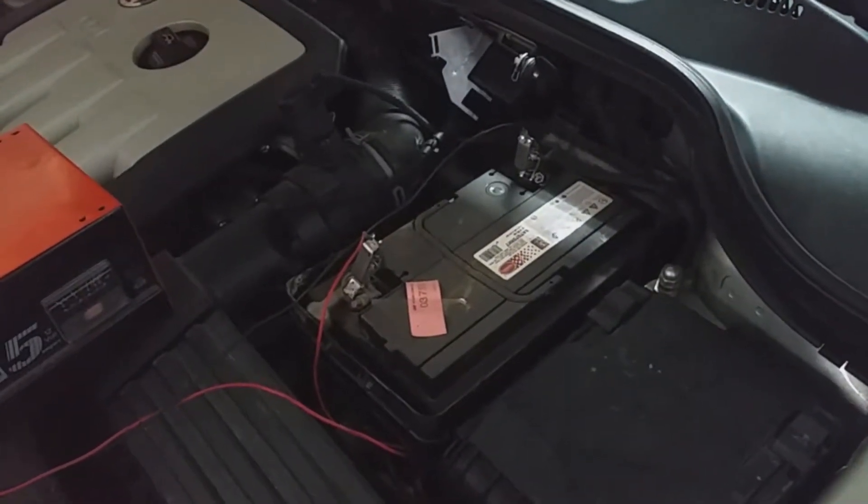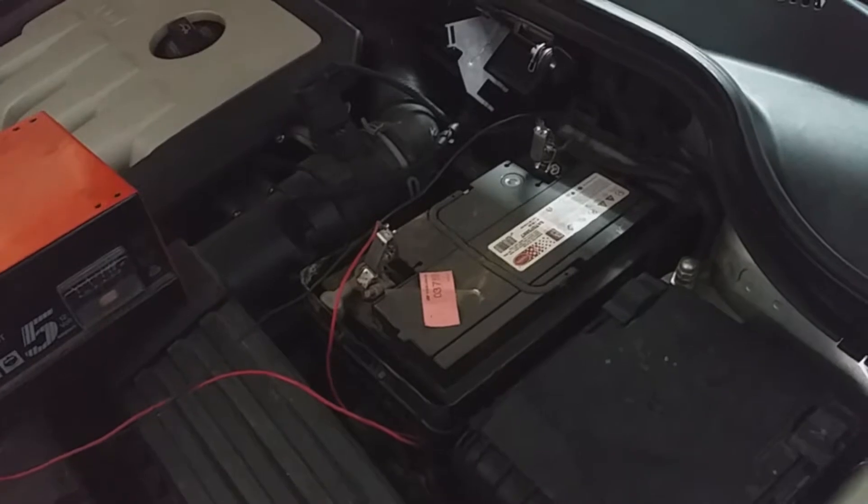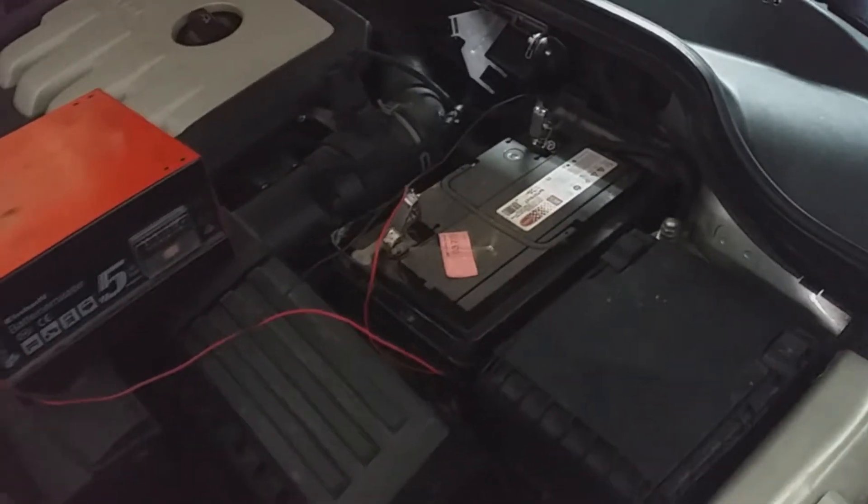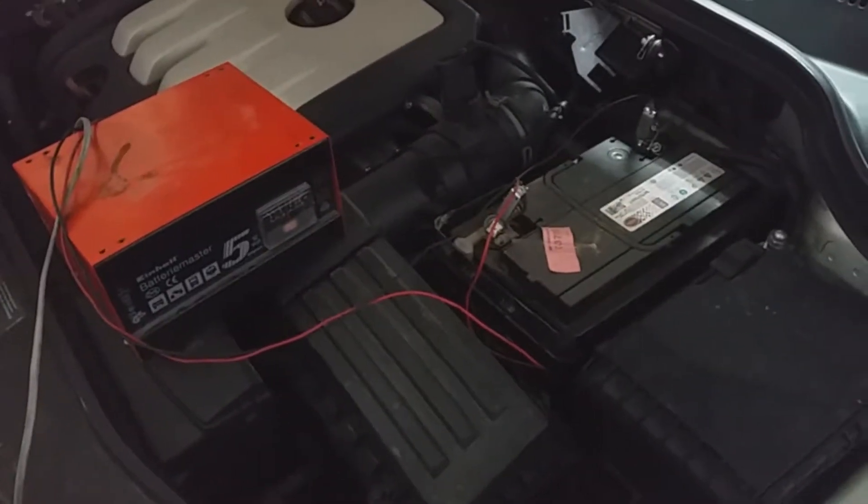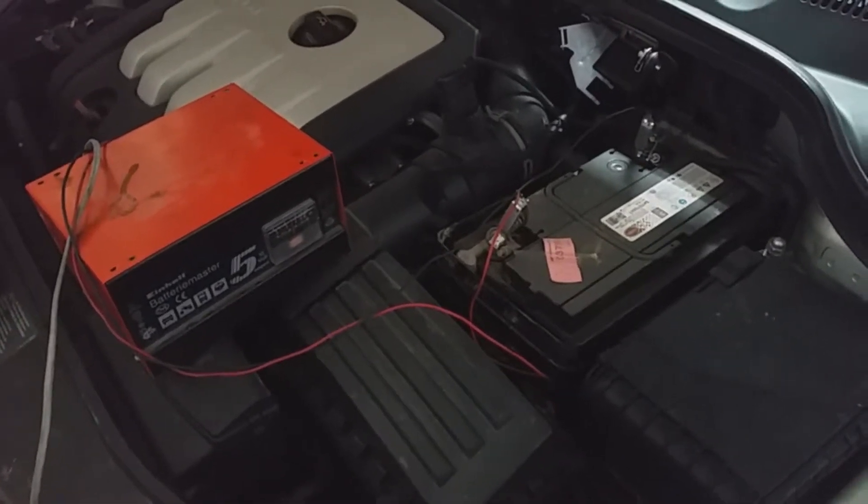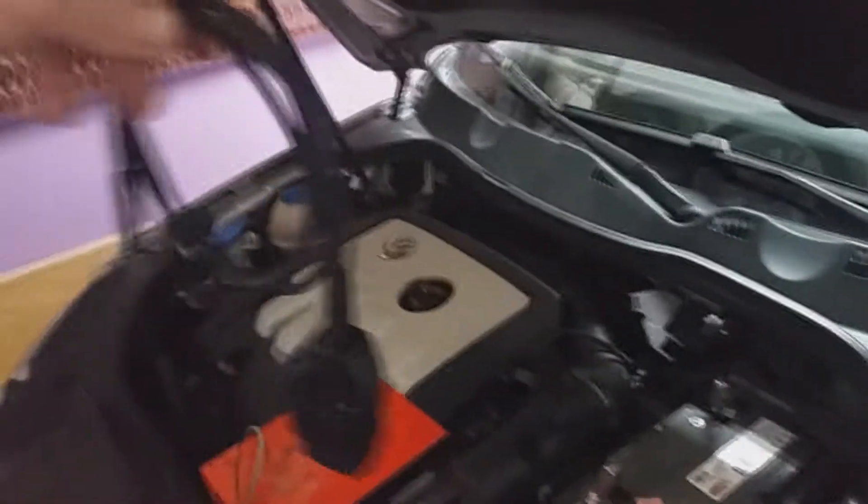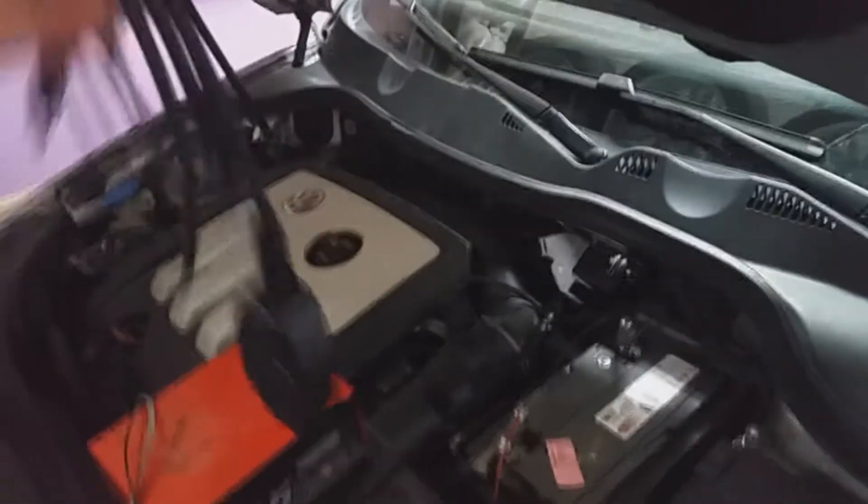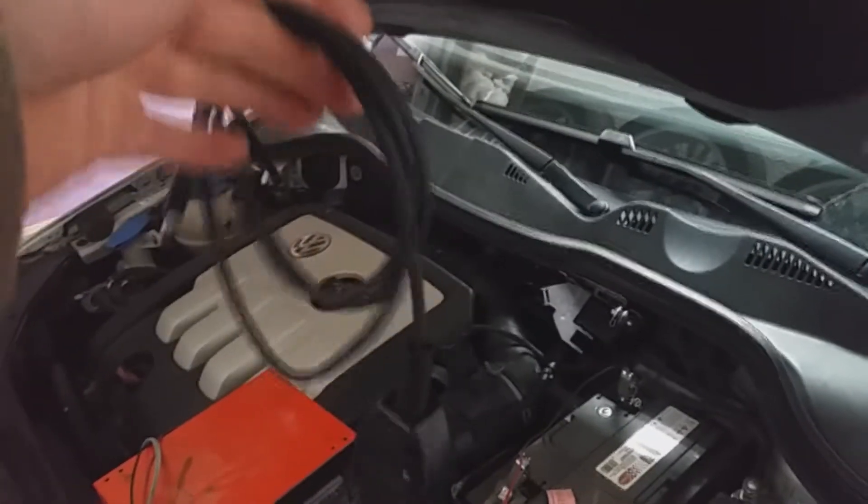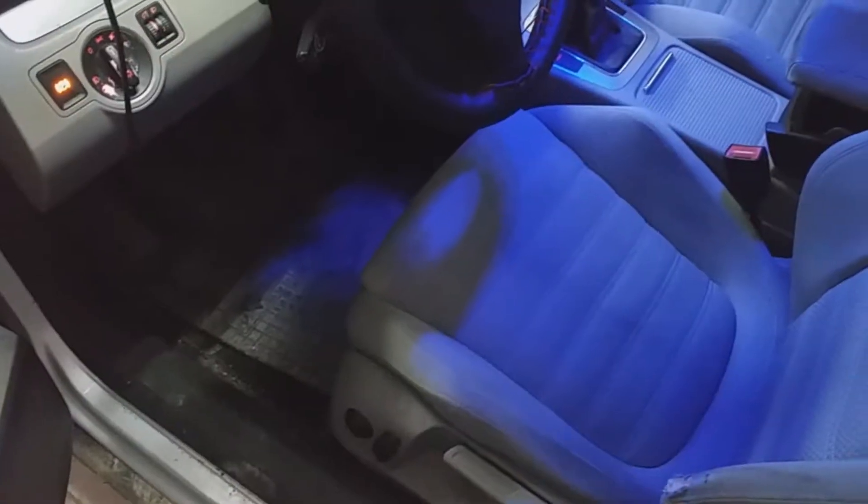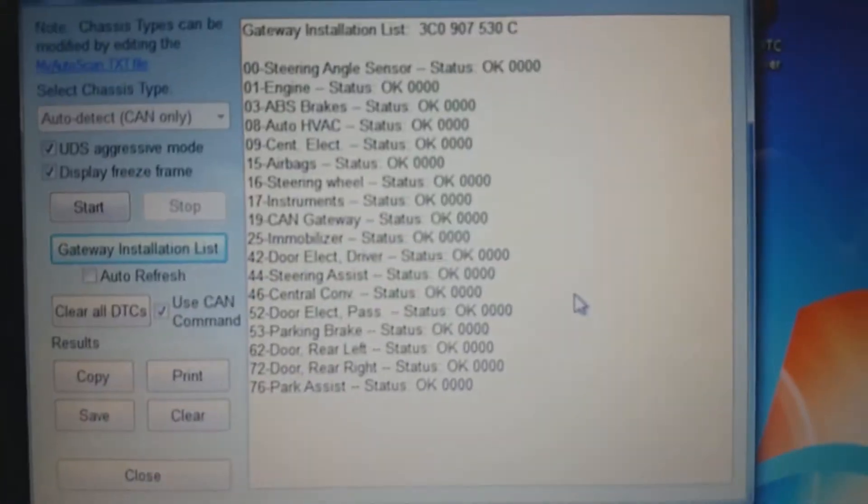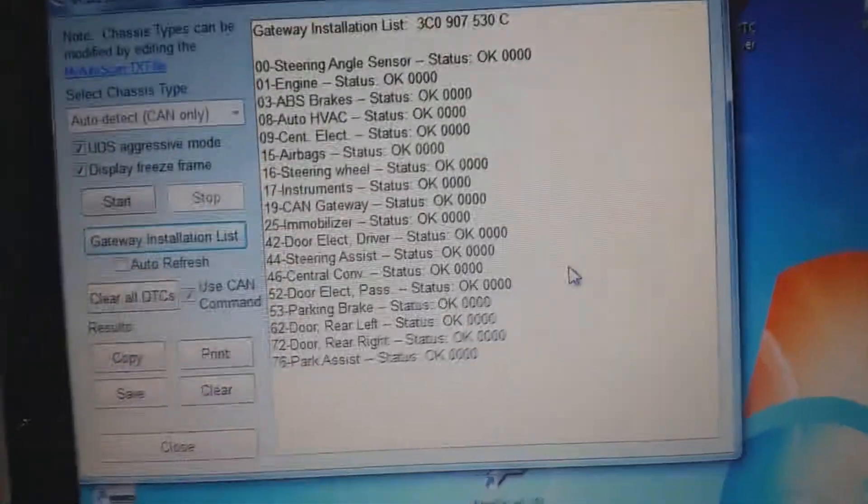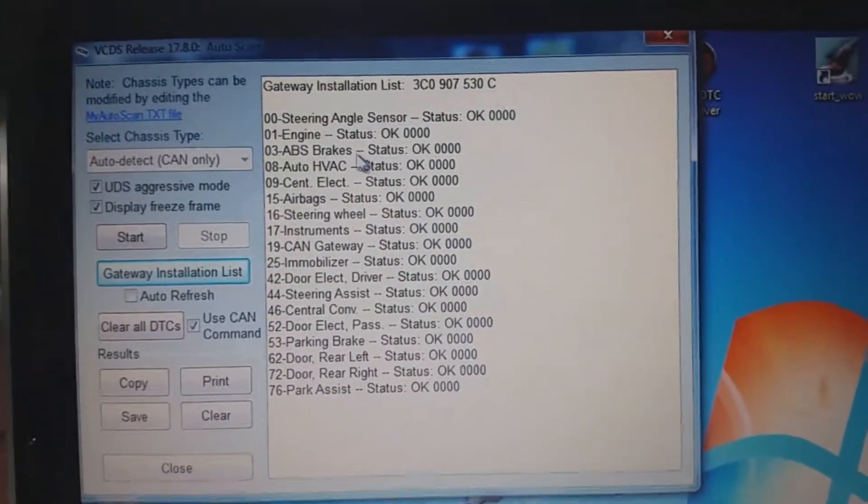The car is on the charger, constantly charging to make sure the battery will not die on us. The first step now is to check the car if everything is okay with the engine. For that I use, for Volkswagen, I use VCDS as a diagnostic tool and we will check the car now.